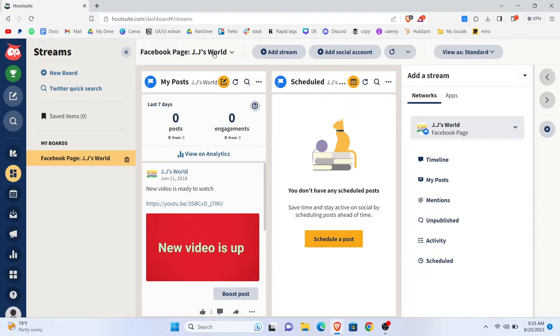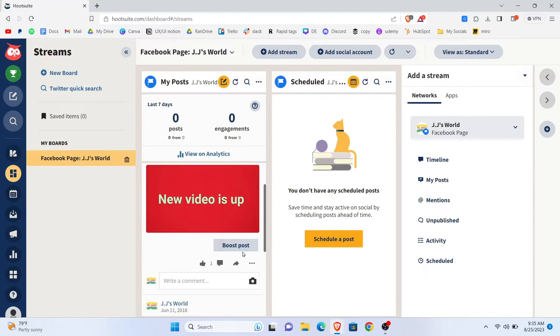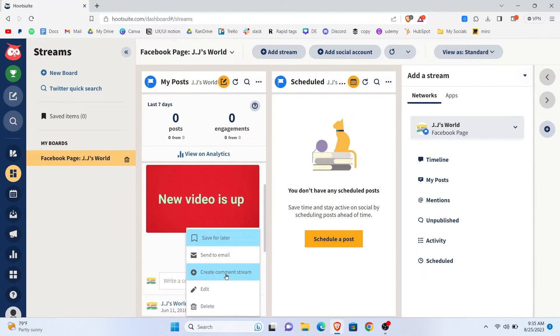So, if you want to delete a post, you need to select a post and then tap on the three dots. And from there, you'll see an option that says Delete.